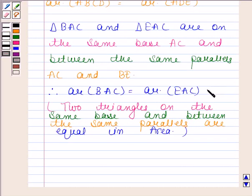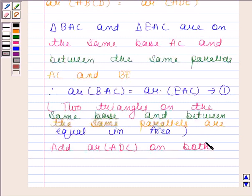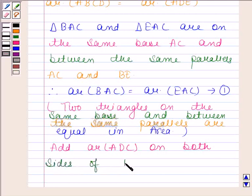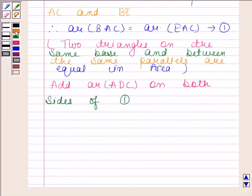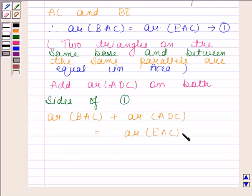Let's name this equation as equation number 1. Now we will add area of triangle ADC on both sides of equation 1. So we have: area of triangle BAC plus area of triangle ADC equals area of triangle EAC plus area of triangle ADC.